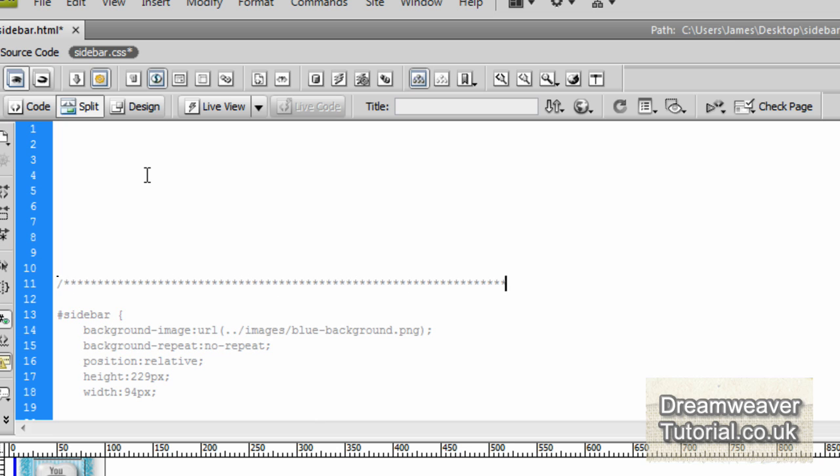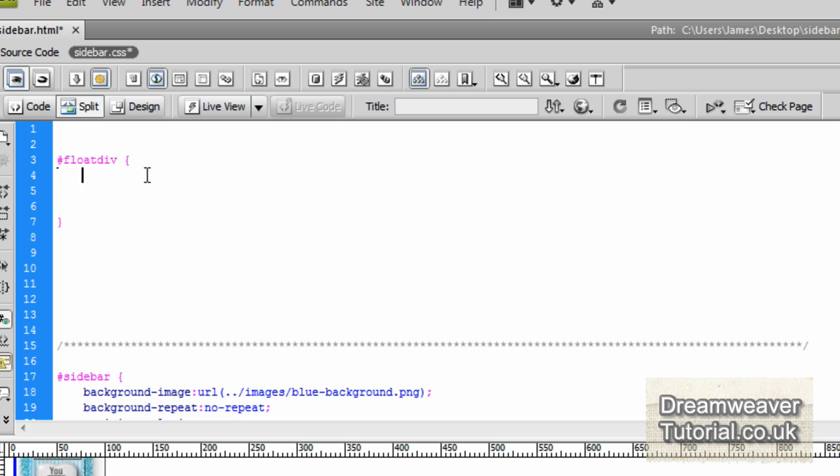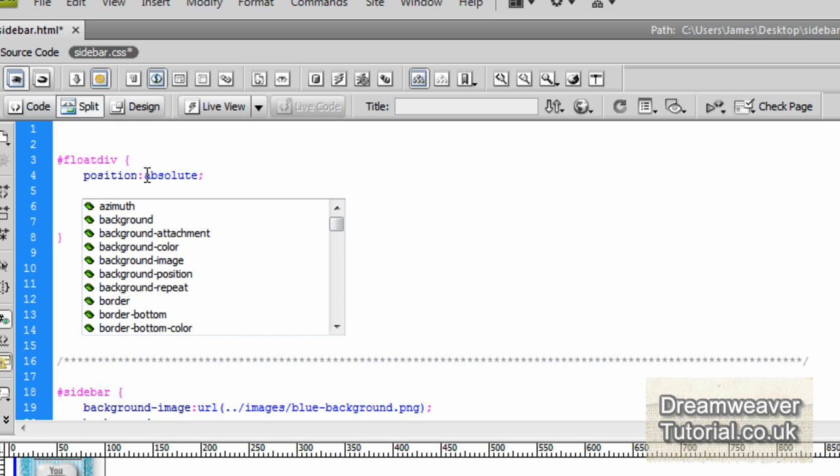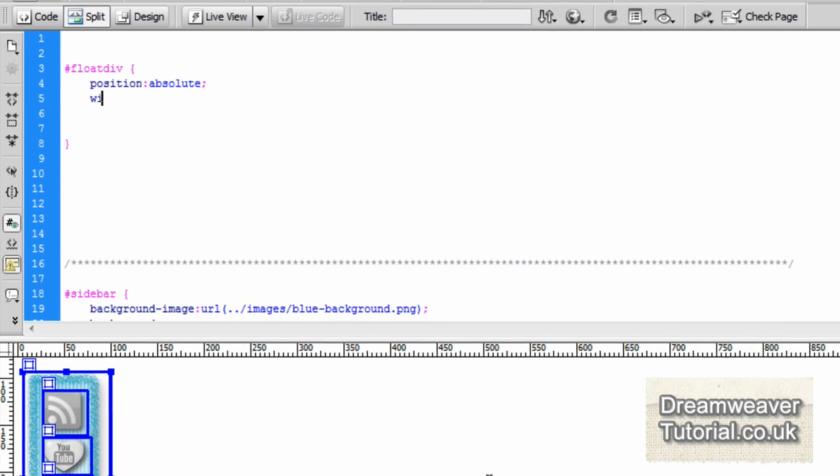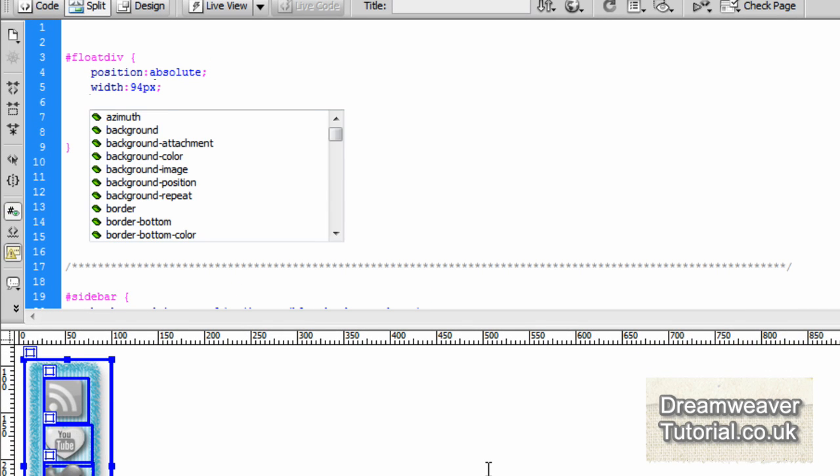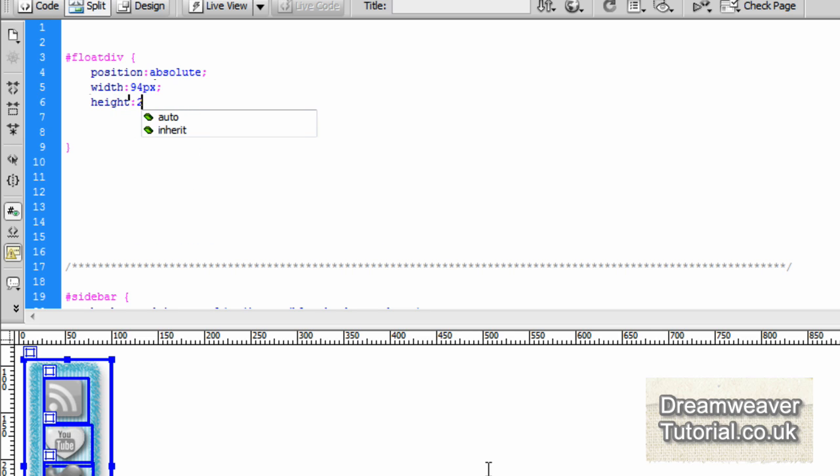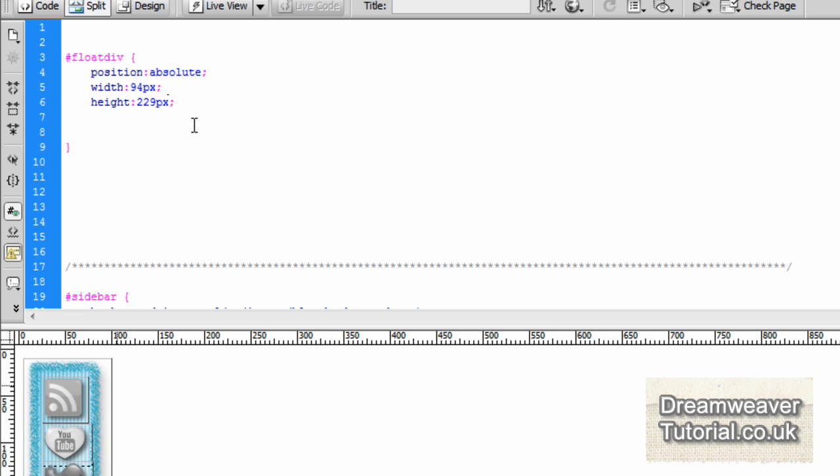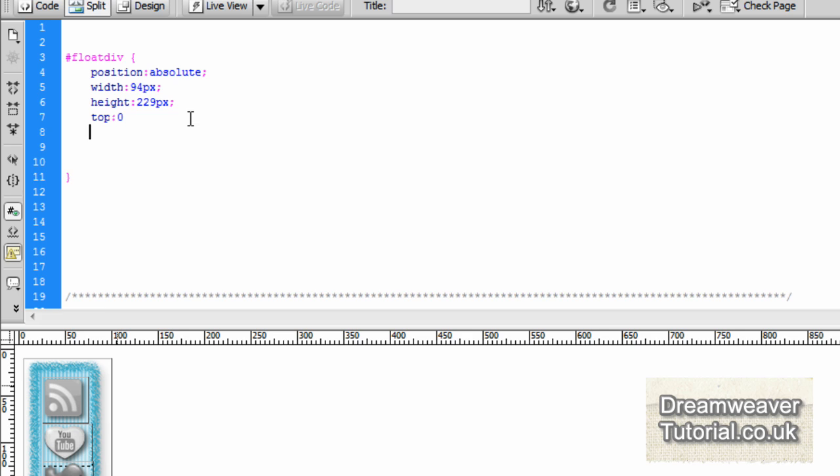Which is forward slash star, star, forward slash. And we're going to set up the hook float div, pound float div. And open and close curly brackets. We're going to set the position colon to absolute and put a semicolon on the end. Now if you click in design view or press refresh, you'll see that the absolutely position div has now wrapped itself around the whole thing. So we're going to set a width of 94. That's the width of the background image that we initially inserted. And the height of the background image was 229. So we want it to be nice snugly fit in there.